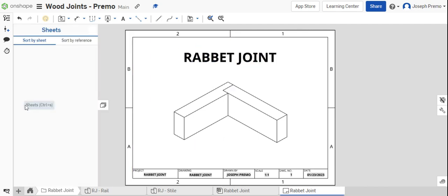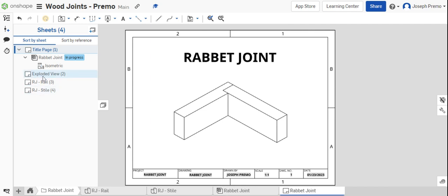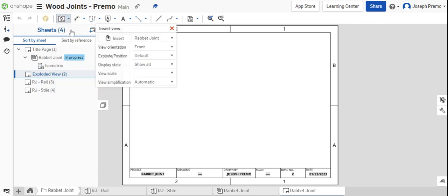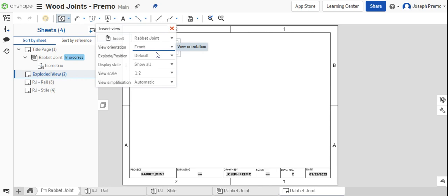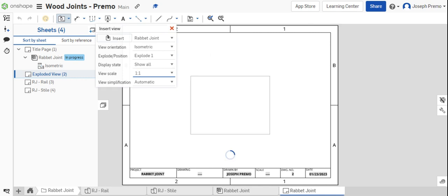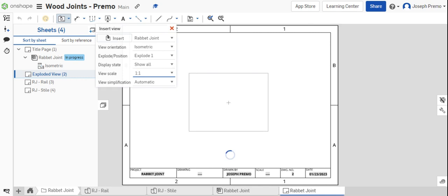The next step is to bring in the exploded view. Double click the exploded view tab or sheet and insert the exploded view of the rabbit joint. Change the view orientation to isometric, select explode one, and change the scale to one to one.